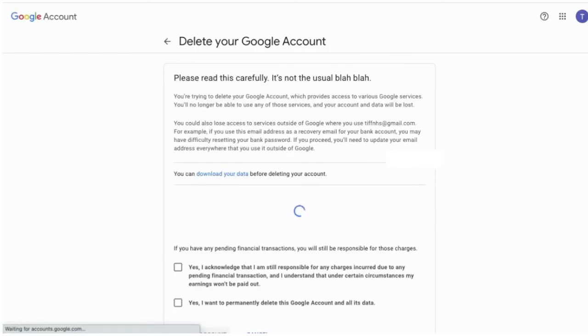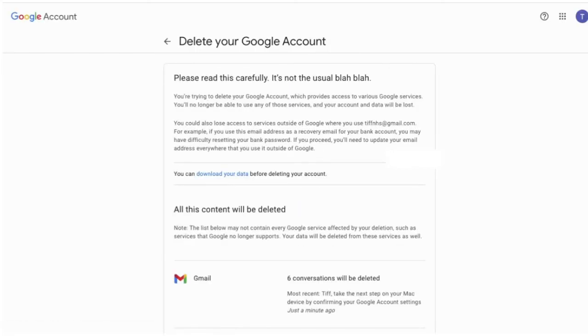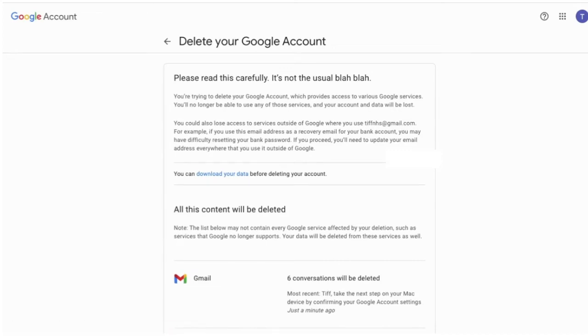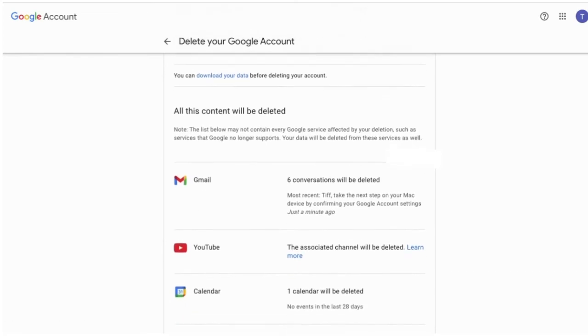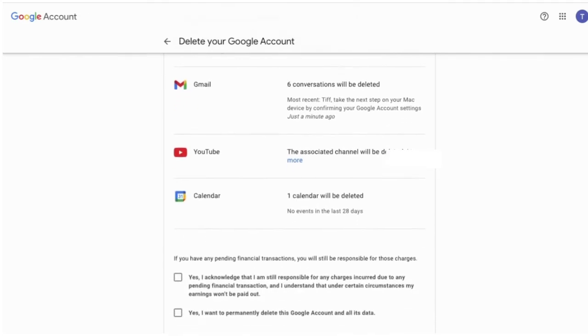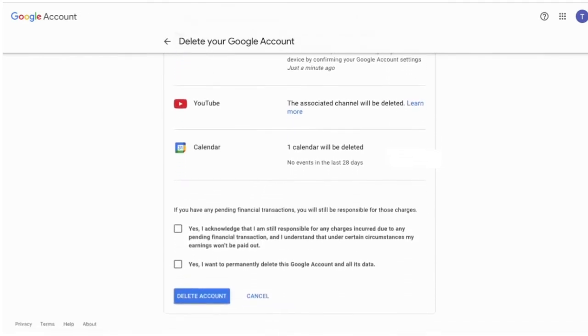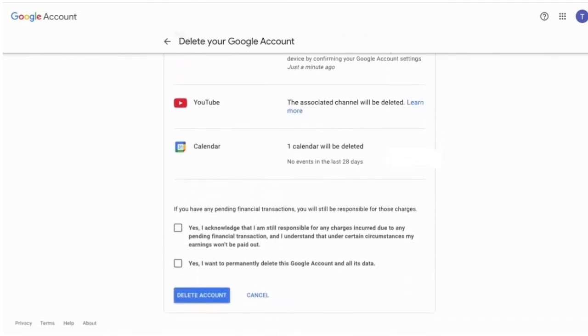Read the terms and conditions of deleting your Google account, and once you tick the relevant boxes, you'll be able to then click on the delete your account button.